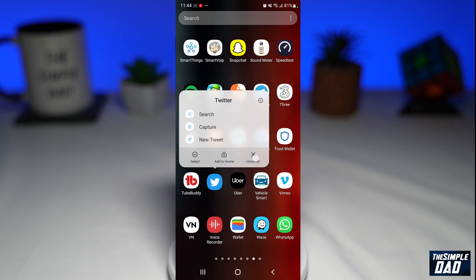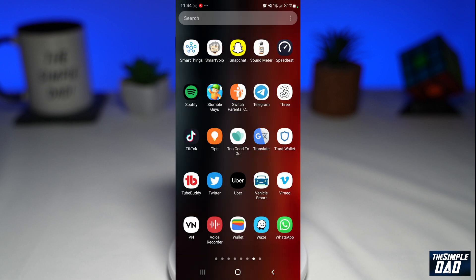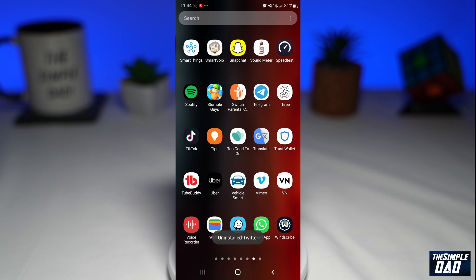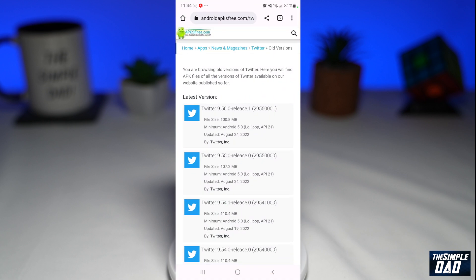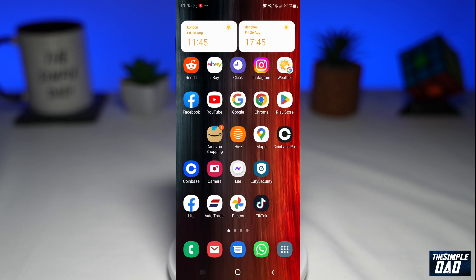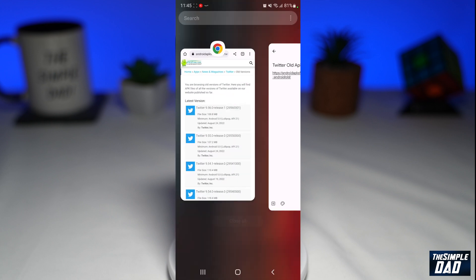We'll start off by first uninstalling the current version of Twitter on your phone. Once that is uninstalled, open up a web browser on your phone and visit the link which I've mentioned in the video description down below — I even have it on the screen.